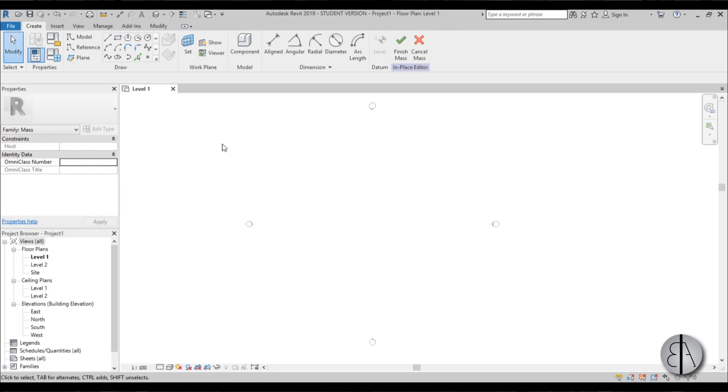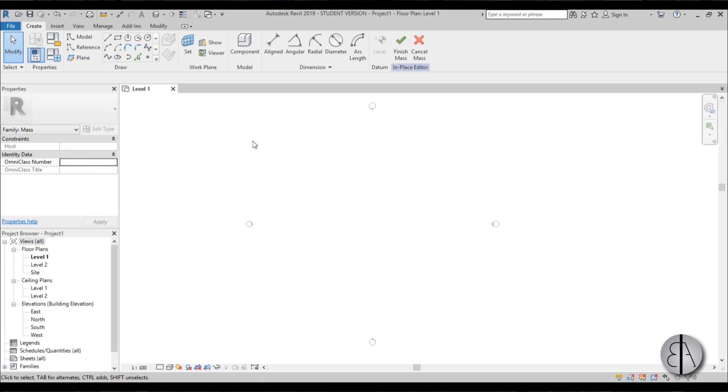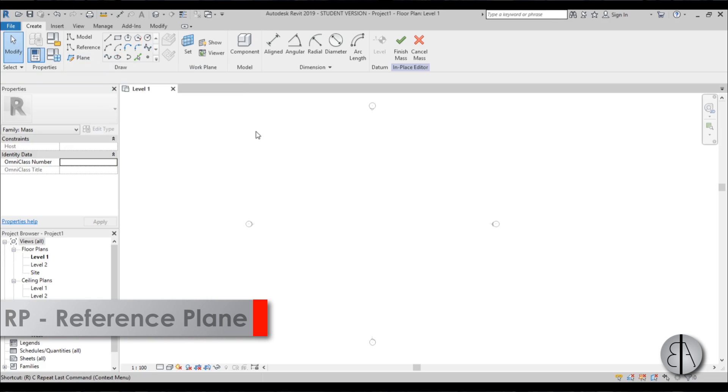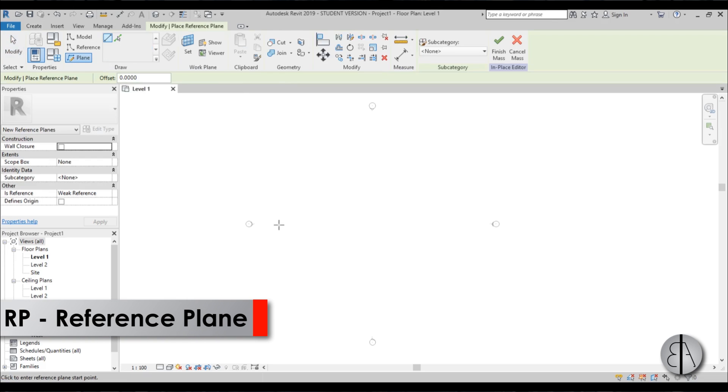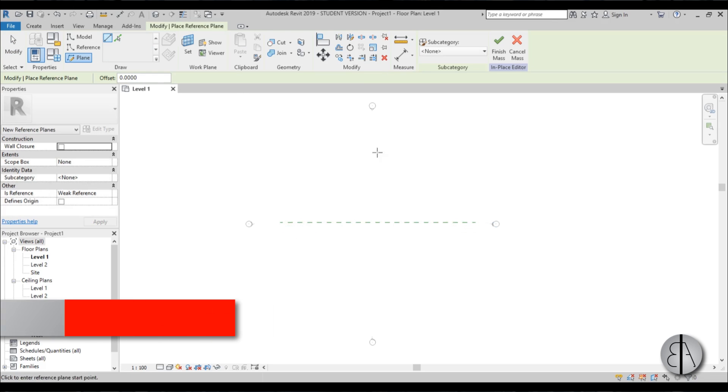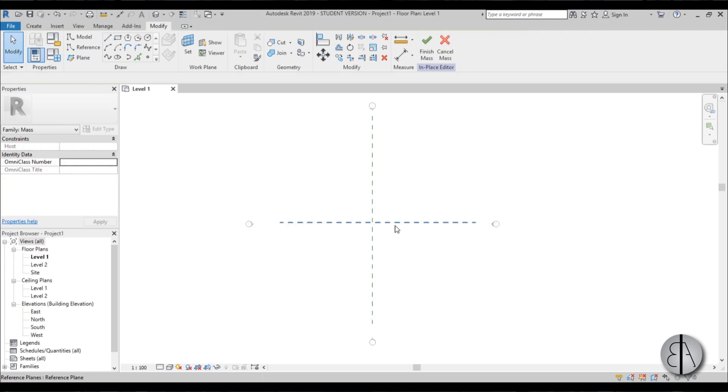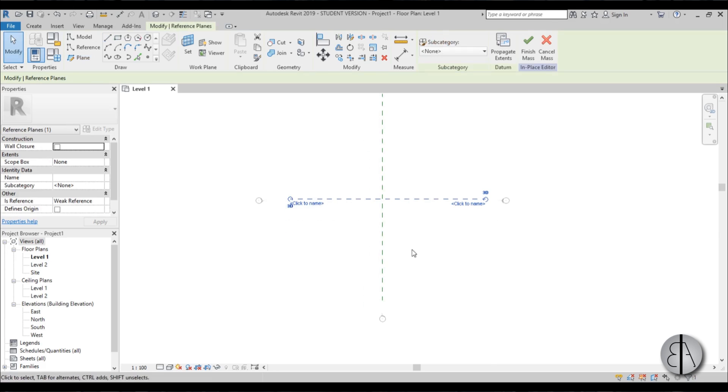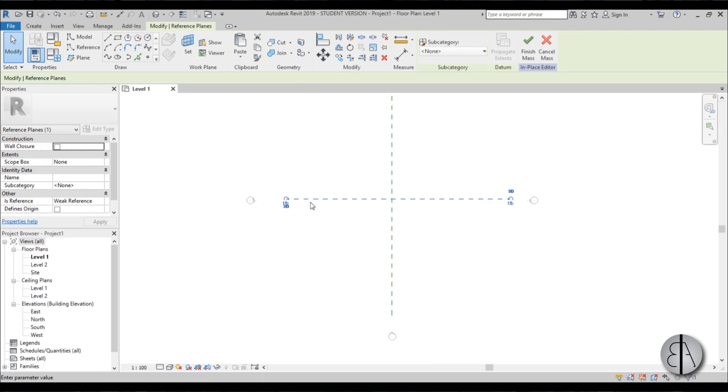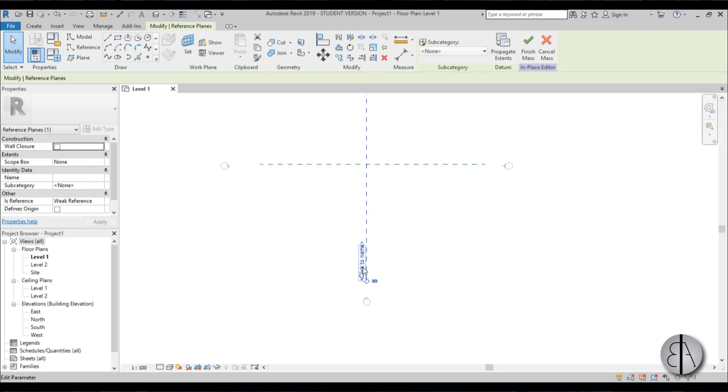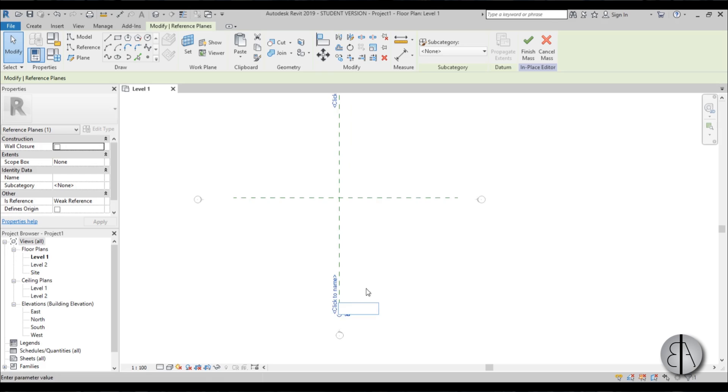Now we need to add some reference planes to have a reference in space. I'm going to use reference plane or the RP shortcut. I'm just going to place one horizontally and one vertically. For the horizontal one I'm going to name it front back or just FB, using the naming strategy that Revit uses for some families. And this will be left right, so just LR.